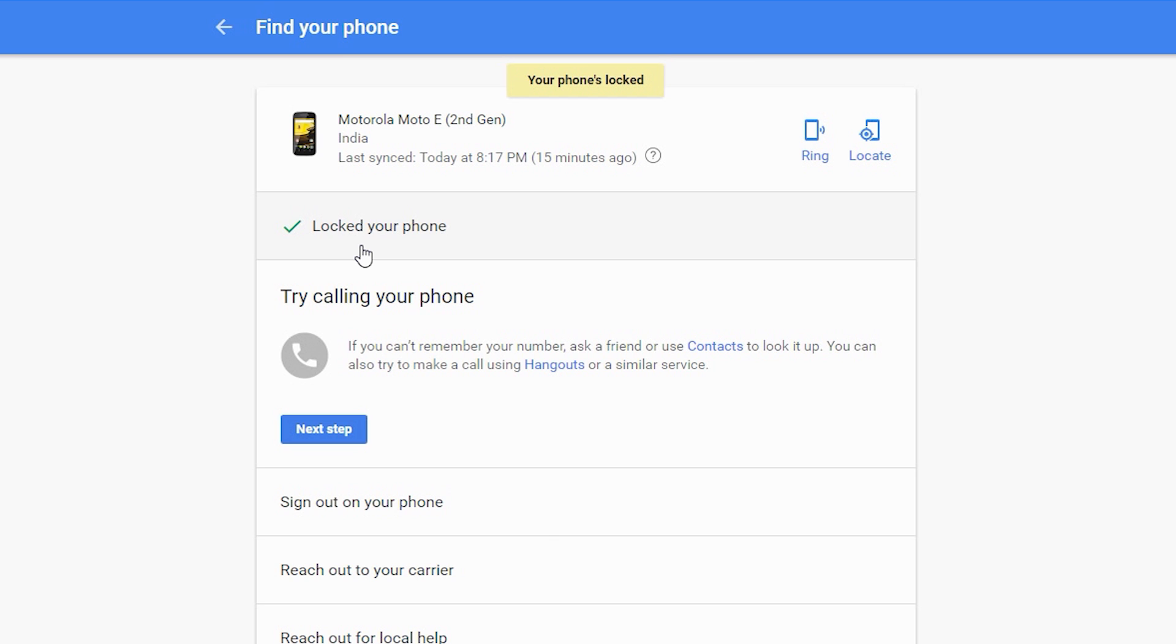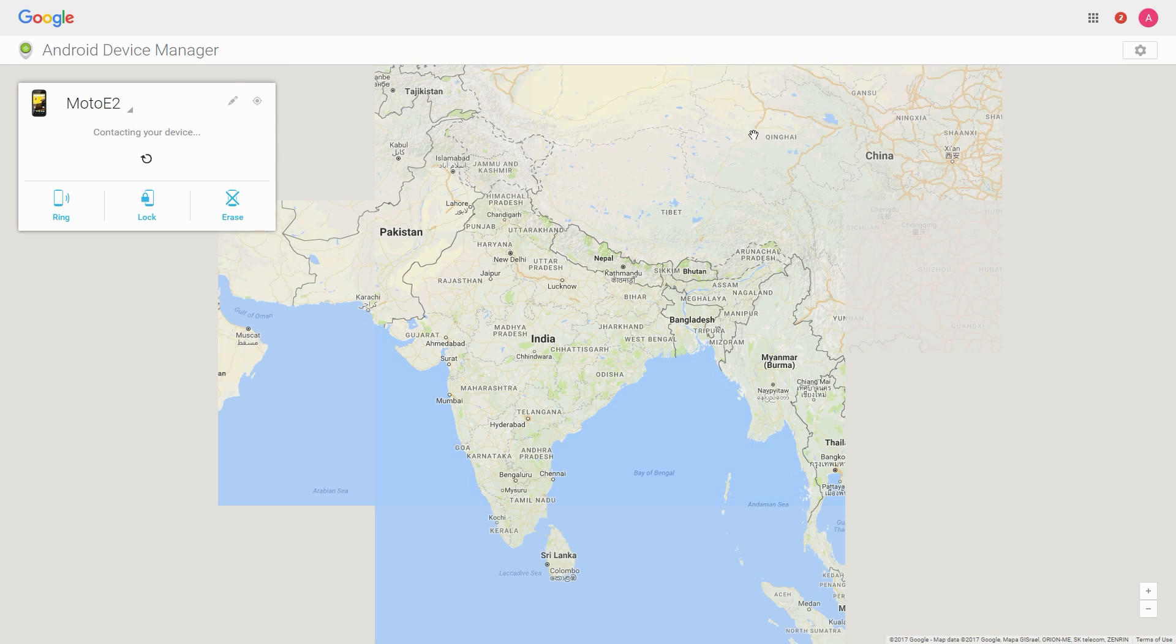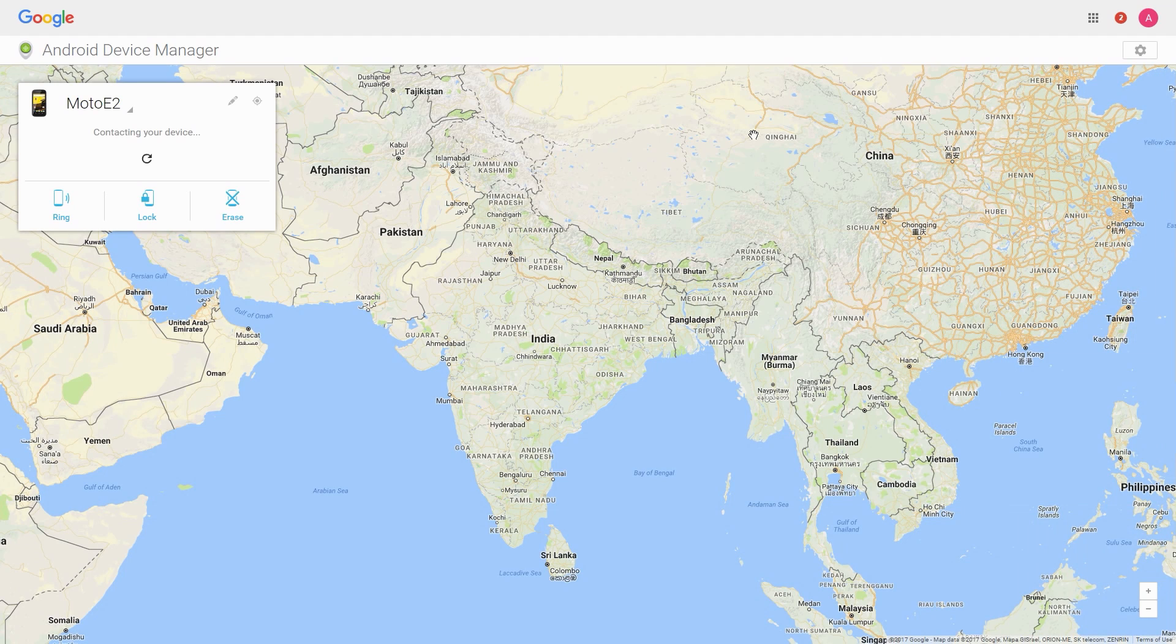Now the third and the most useful option. I consider it as one of the best ways to get your phone back. It's called Track. As its name indicates this option will help you to track your phone from any distance over the internet and find its current location.